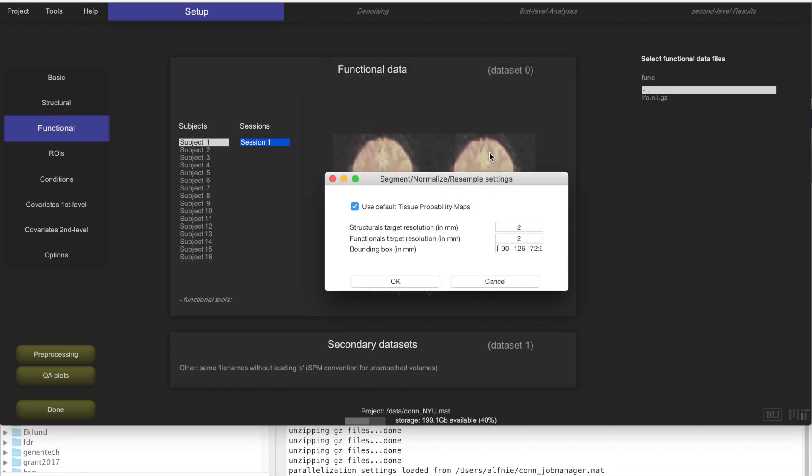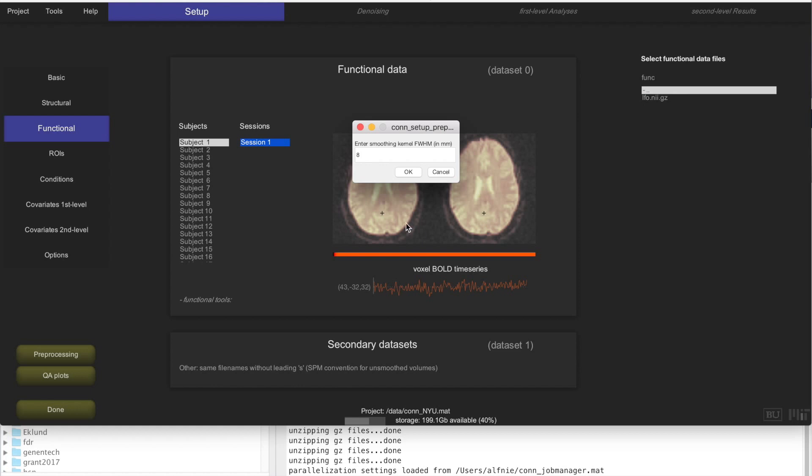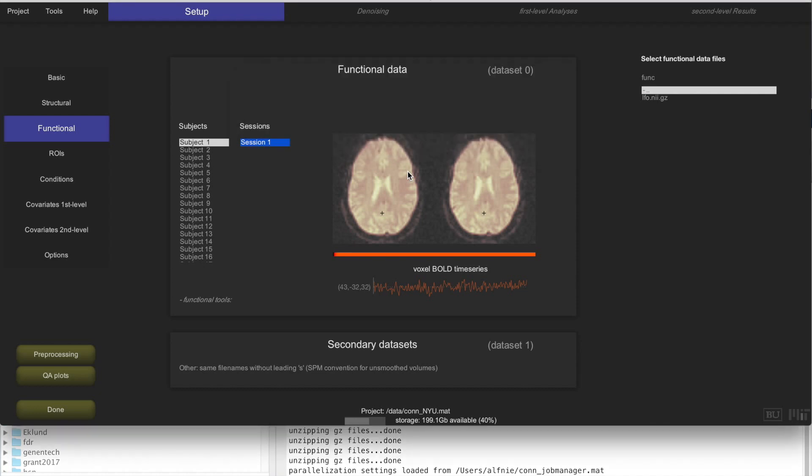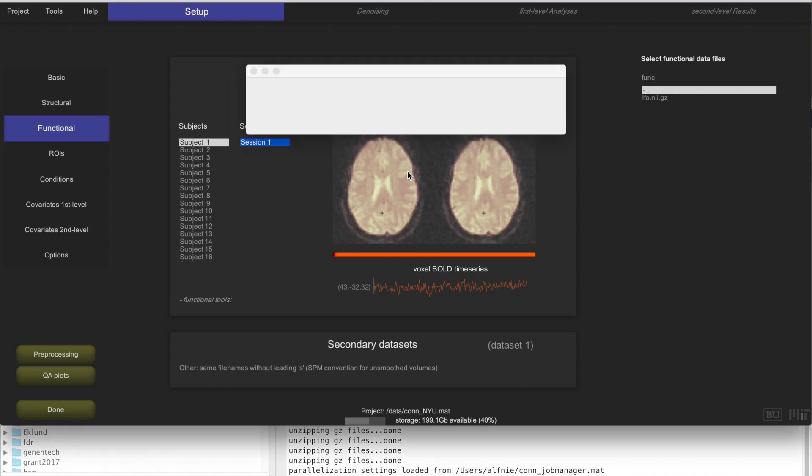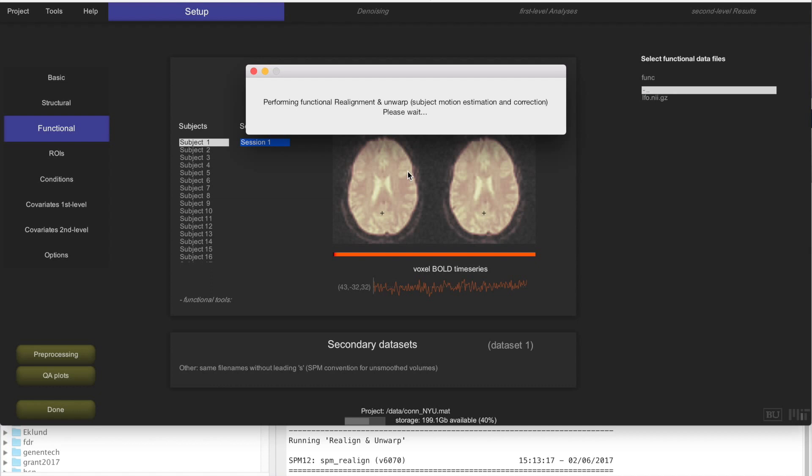Then CONN is asking us, how do we want to resize the data after normalization, and 2mm sounds perfectly fine. And then how much do we want to smooth the data for spatial smoothing, and 8mm sounds perfectly fine as well. This is all that is needed. This preprocessing takes about 5 minutes per subject. Since we have 25 subjects, that means it's going to take about 2 hours. So this is the perfect time to actually take a break, have a coffee, and come back in a couple of hours when this is going to be finished. We're going to see what that entails, how the data has been changed by these preprocessing steps, and how that looks in a second.